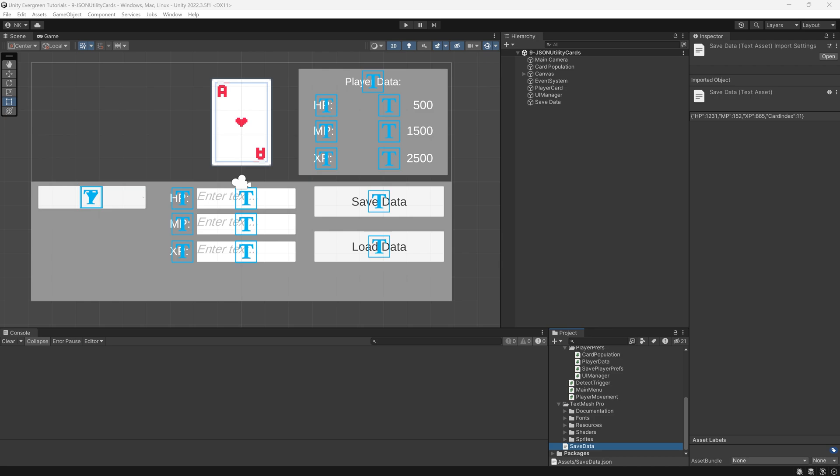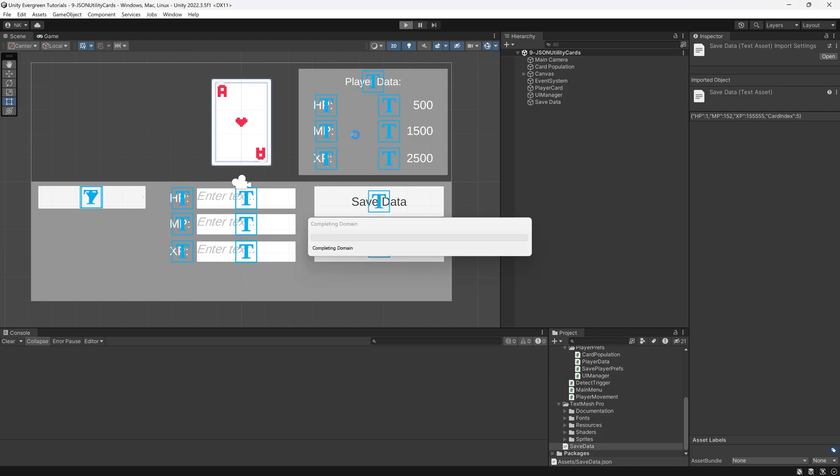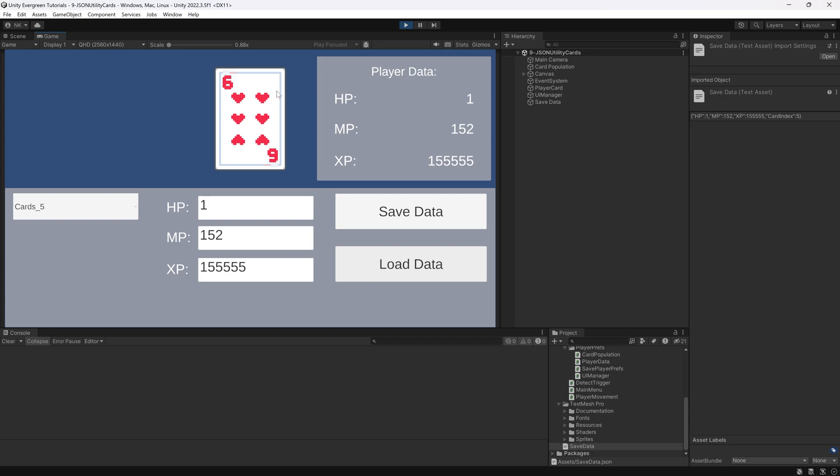And I want XP to be a very, very big number, and HP to be like 1. Save this. And all of a sudden, if I were to reload this, it's changed over here, loading. Bam, all of a sudden, the data has been sort of corrupted or it has changed.